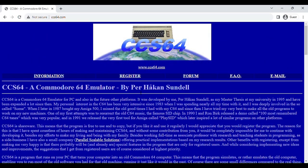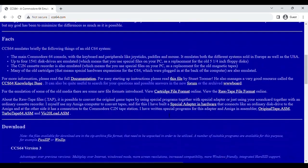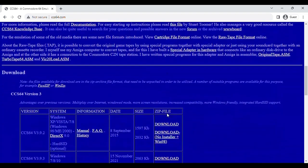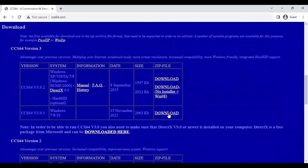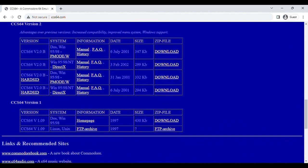The first thing you're going to want to download is CCS64. Now, this is a Commodore 64 emulator that's been developed since 1995. This is the latest version of November 2021. They also have it for DOS and Unix and Linux.